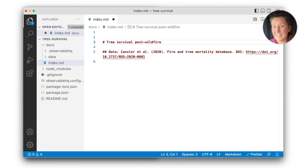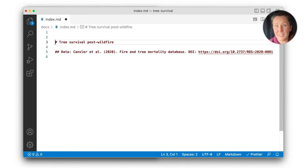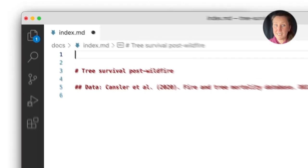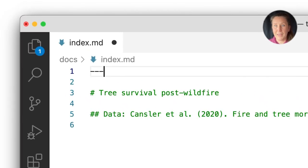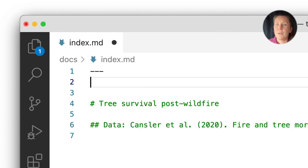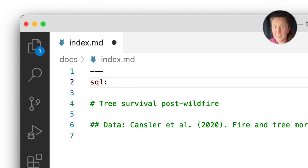Here, we're looking at an existing project with an open markdown file where I'm creating a page. My first step is to register tables in the page front matter. We do that with the SQL option, providing a table name and a path to each data source.